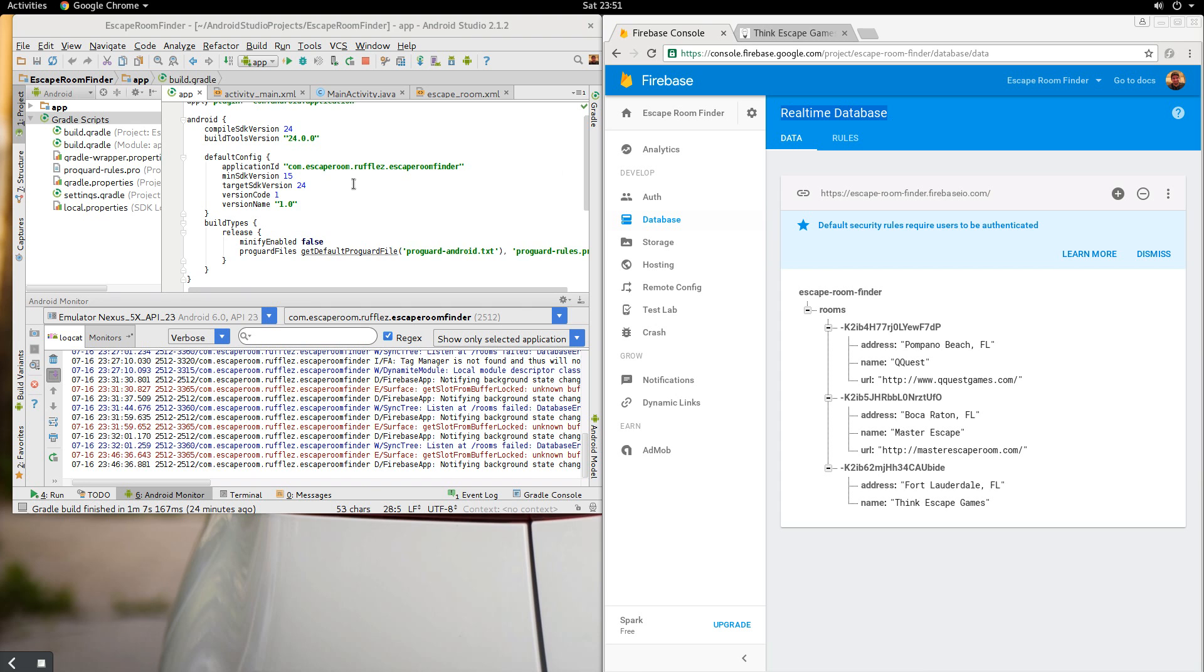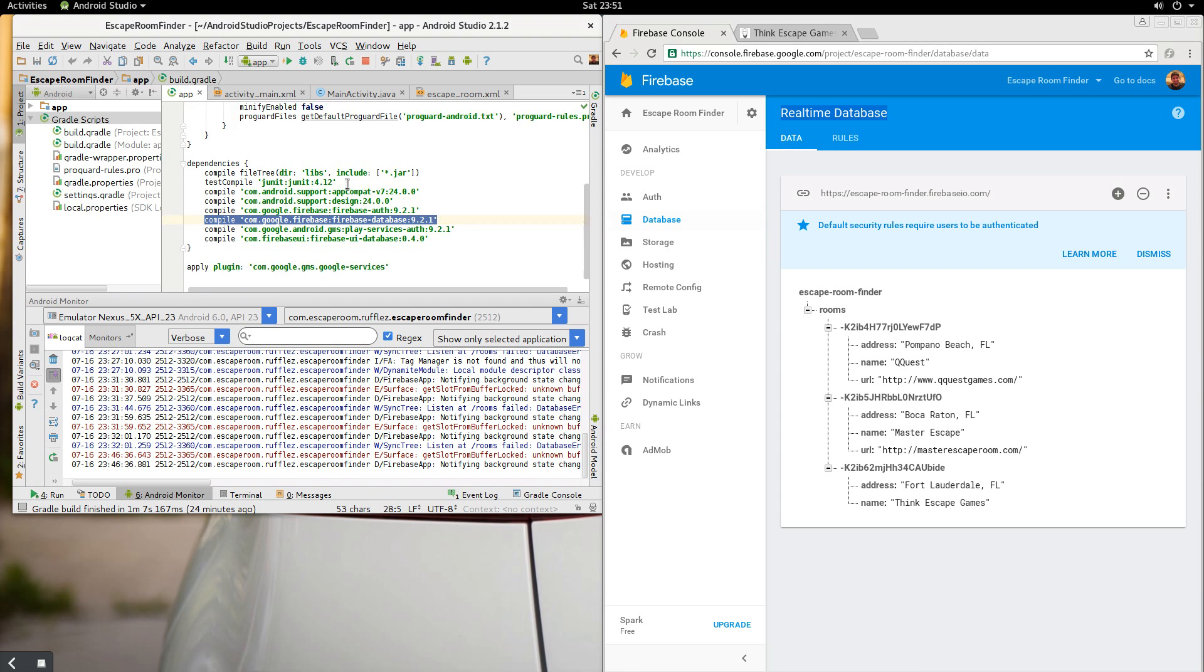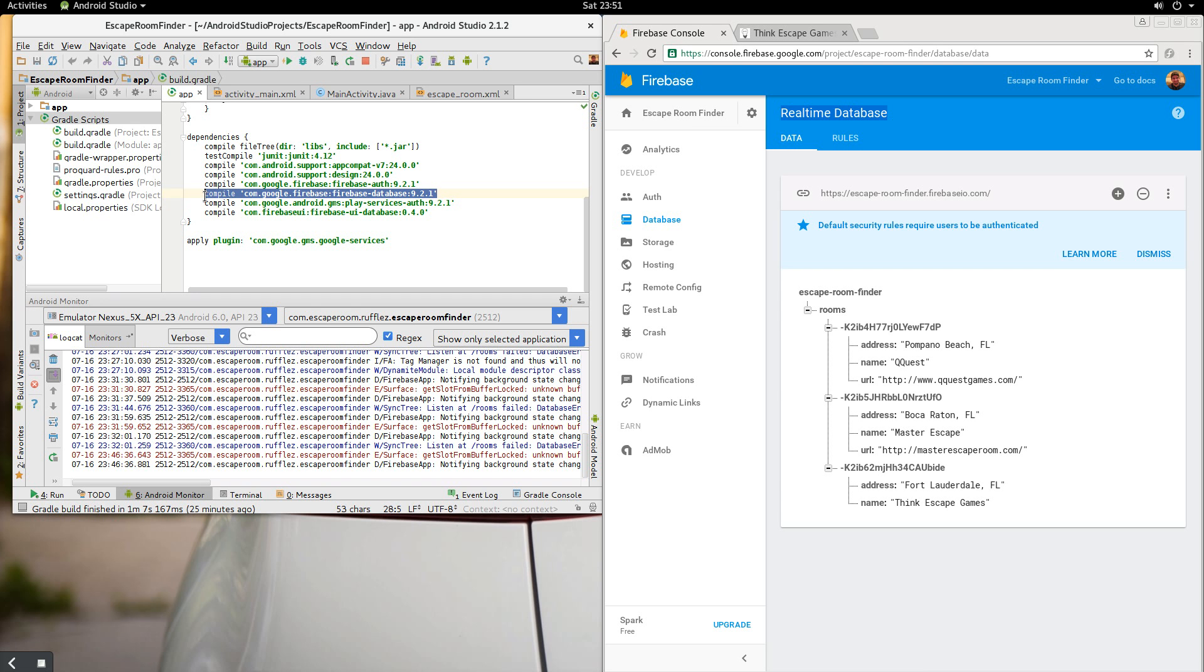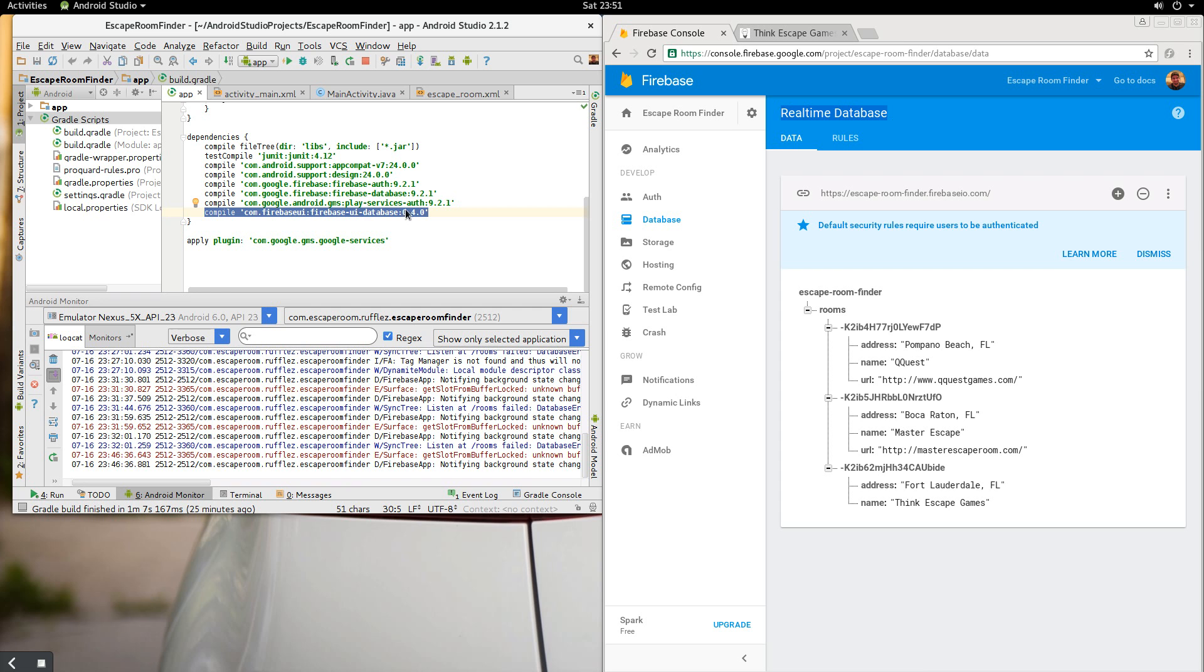So first of all, let's get into what we're going to need for this app. We're first going to need to grab the Firebase database into your Gradle project and we're also going to need this Firebase UI and I'll discuss why we're going to need that in a little bit in our main activity.